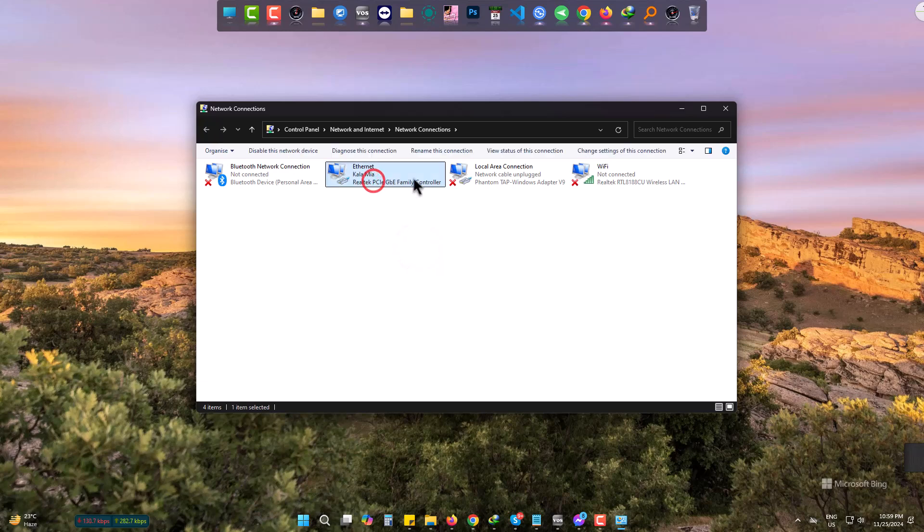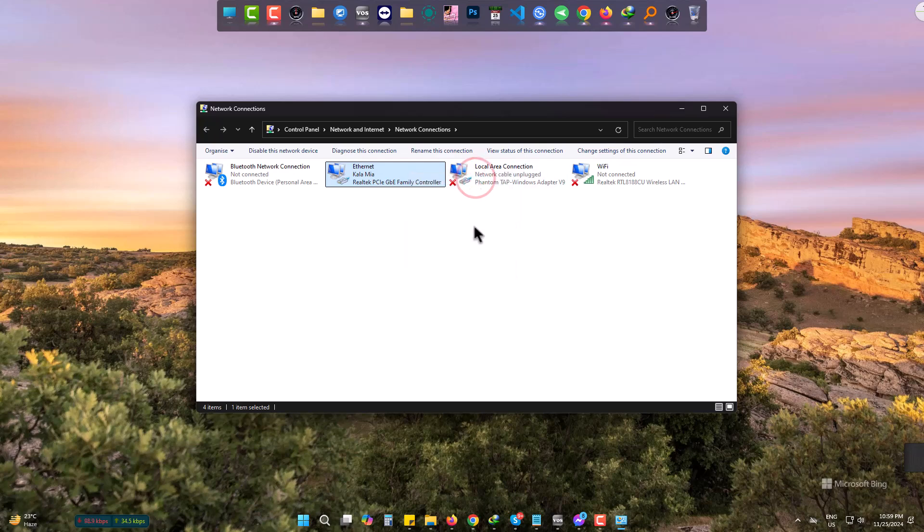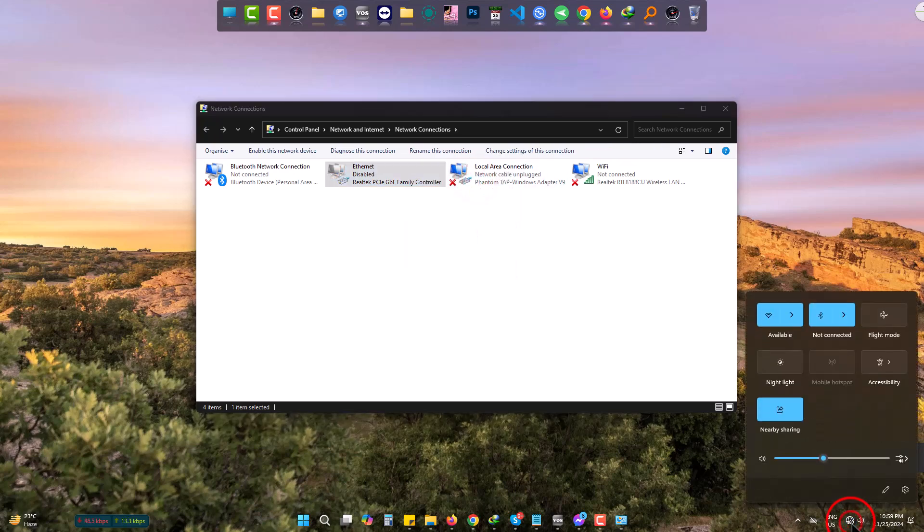Now simply come to Ethernet, right-click, and disable. Here you can see my internet is gone and I am offline now.